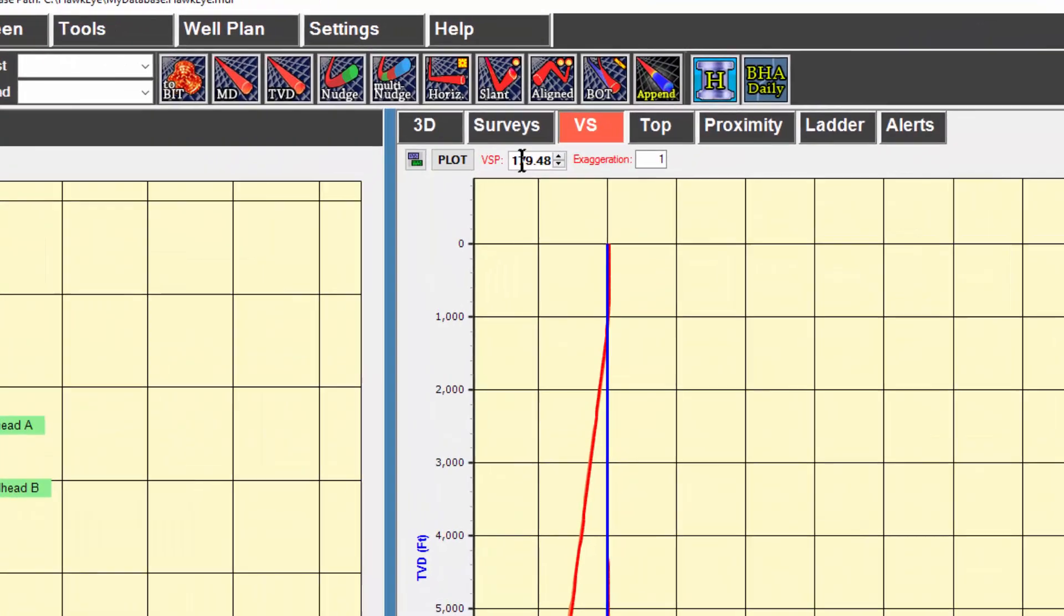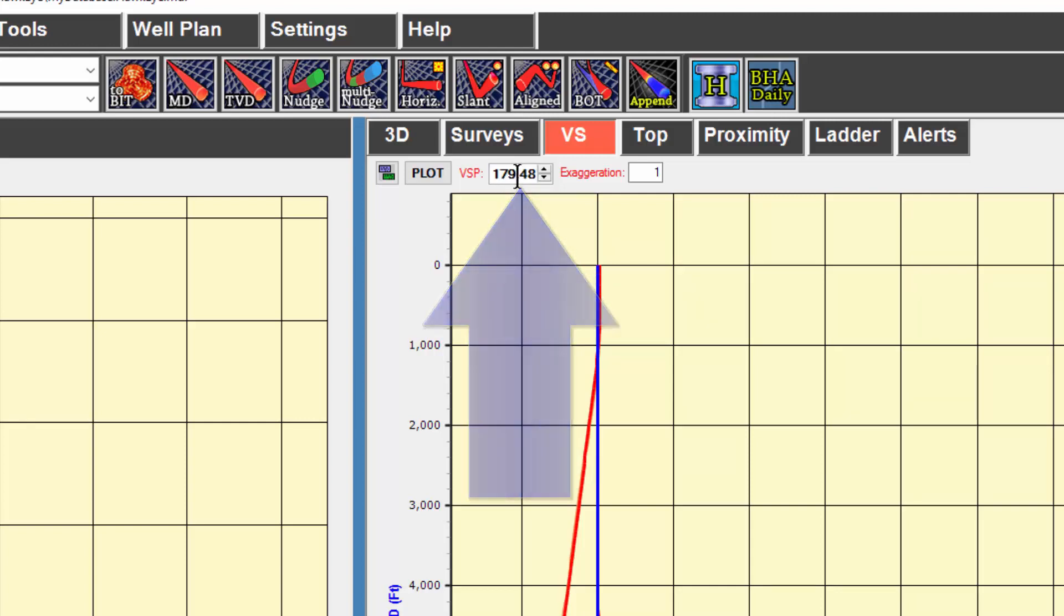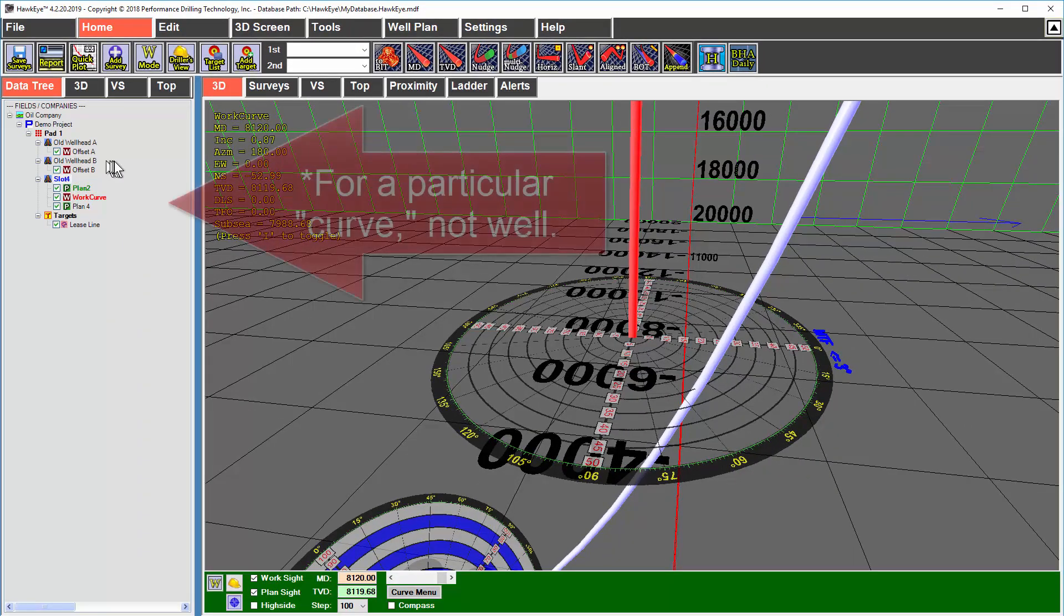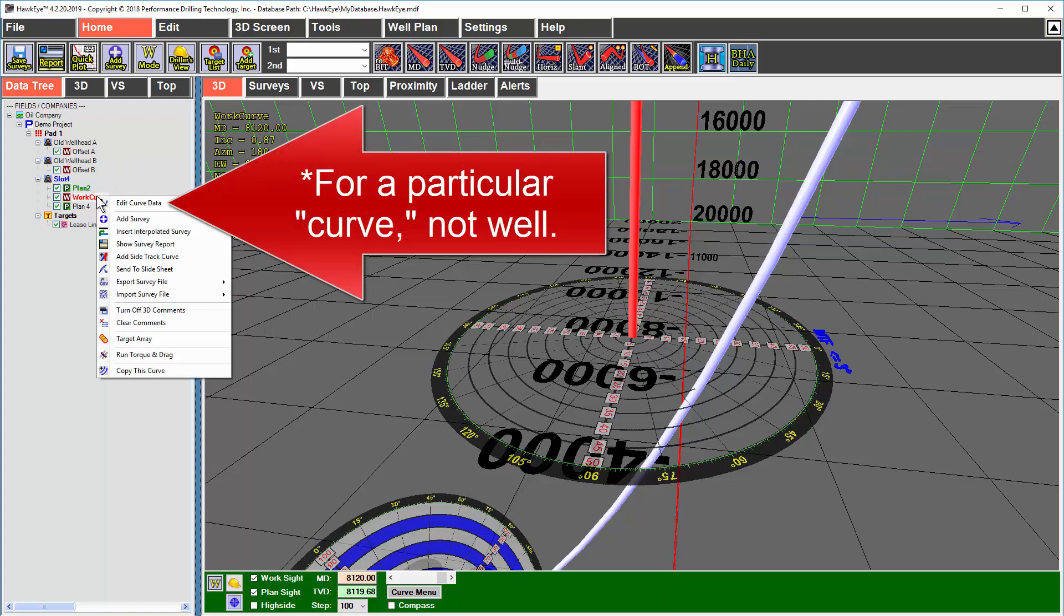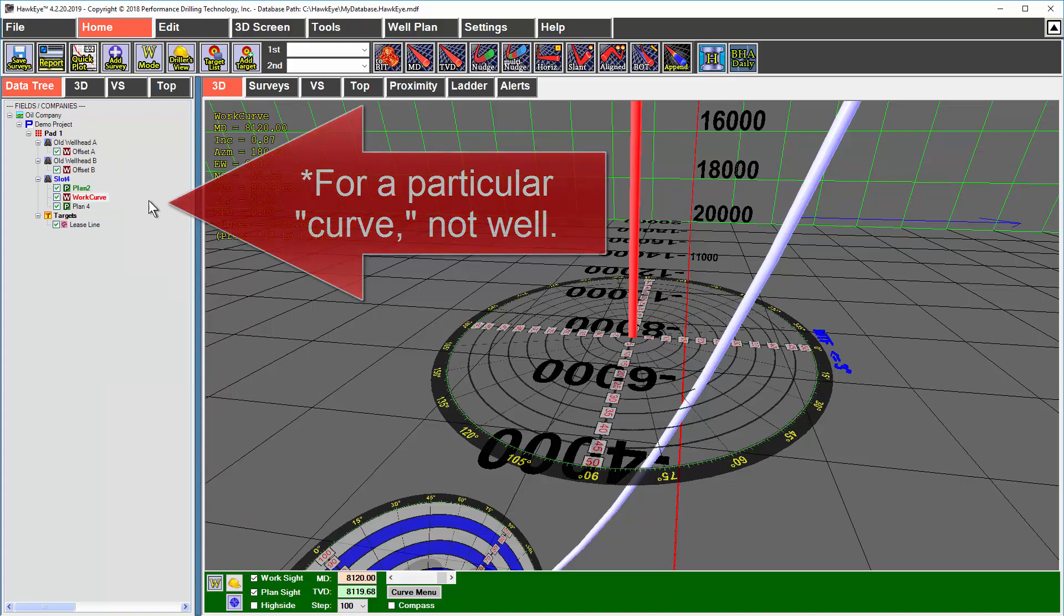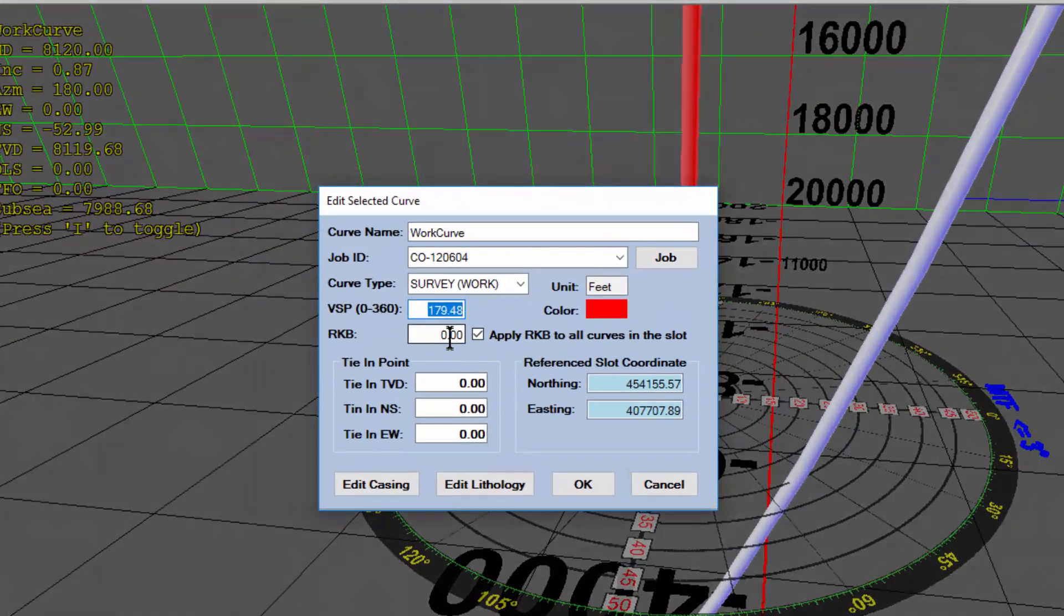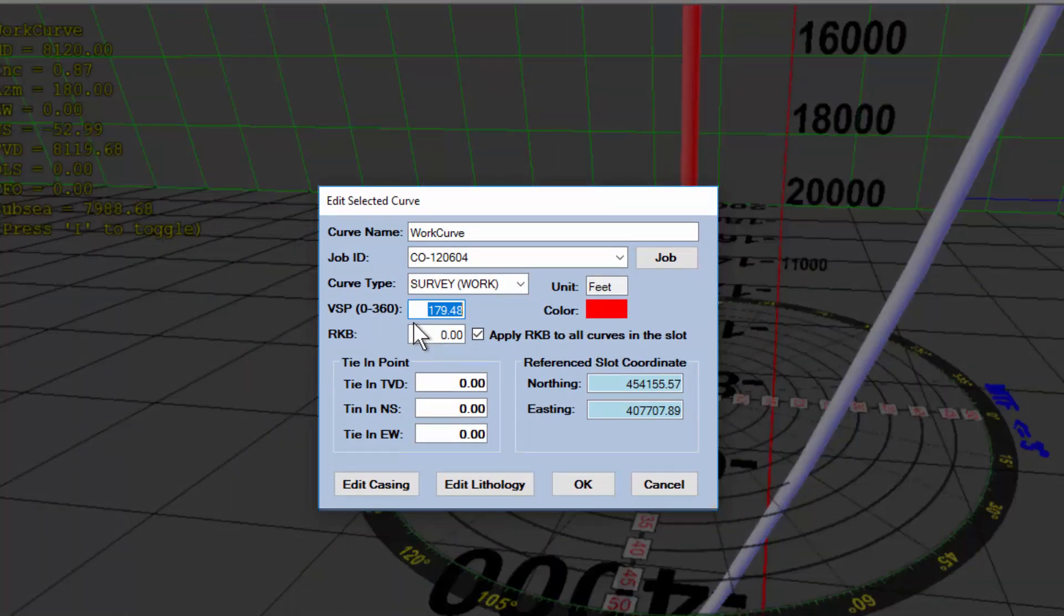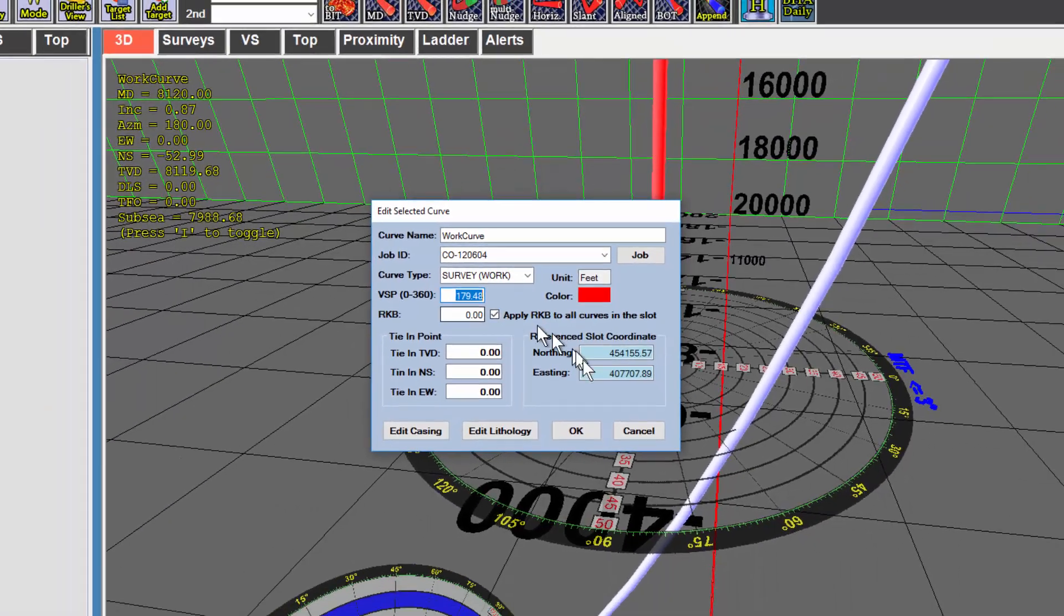The vertical section plane for the entire structure or pad can be controlled here. This is the only place where you can change that globally for the pad. However, if you want to change the vertical section plane for a particular well, you right click on that well in the data tree and select edit curve data and then type in your VSP here. Your vertical section plane will affect the vertical section calculation as displayed in your reports.